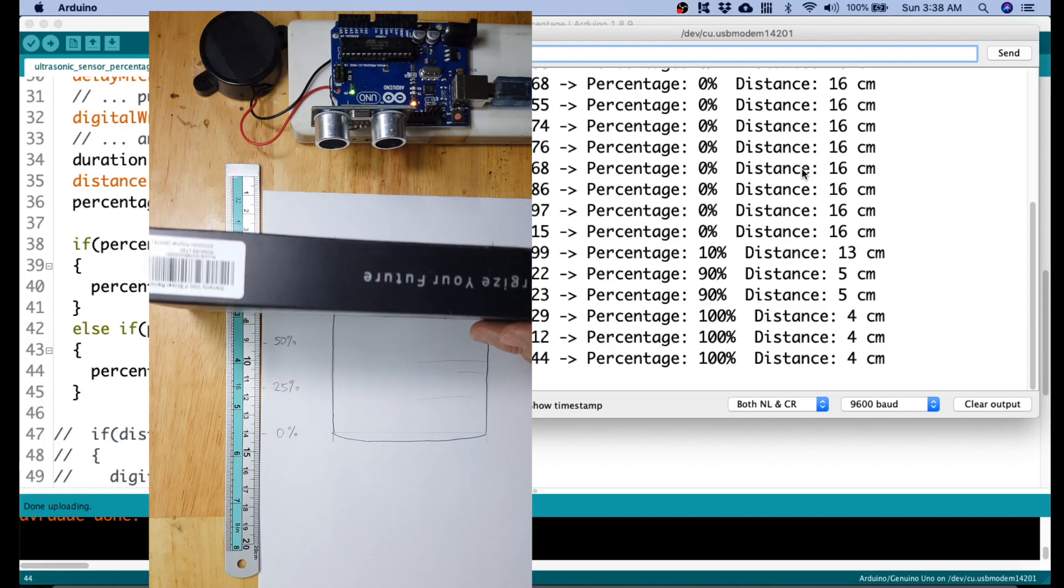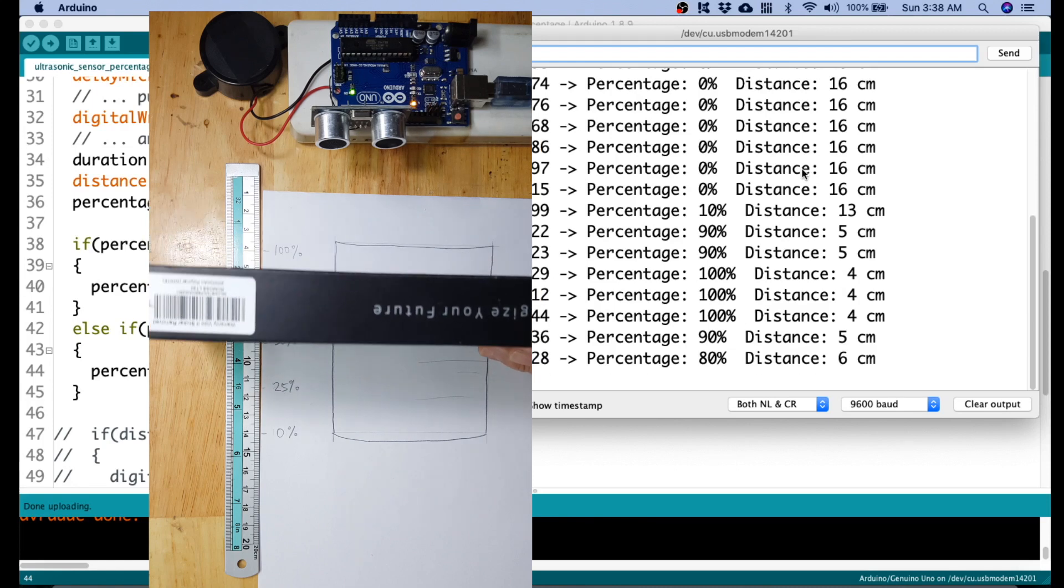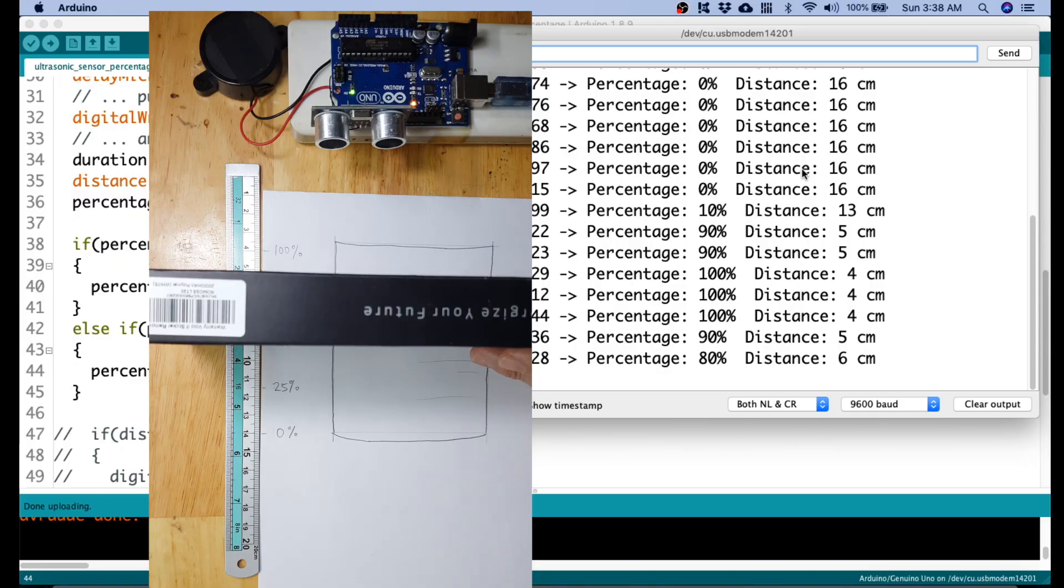It's 100%, we move it to 5, that would be 90% to 6.